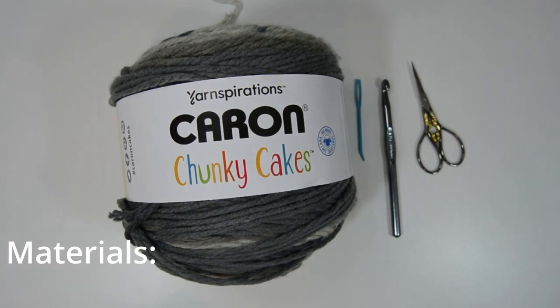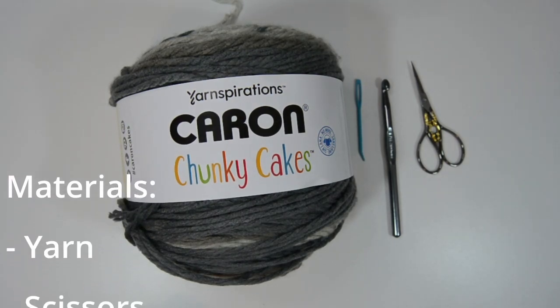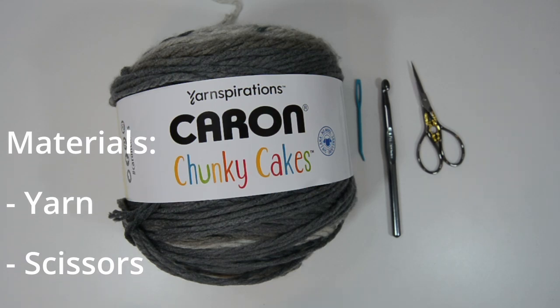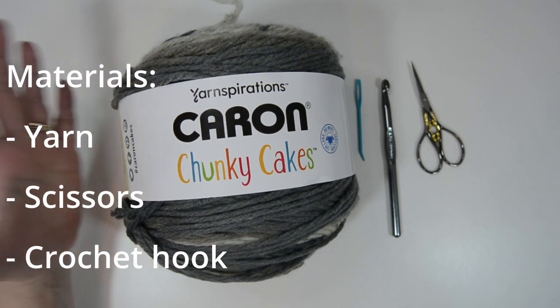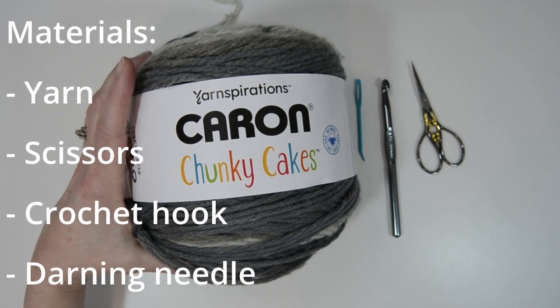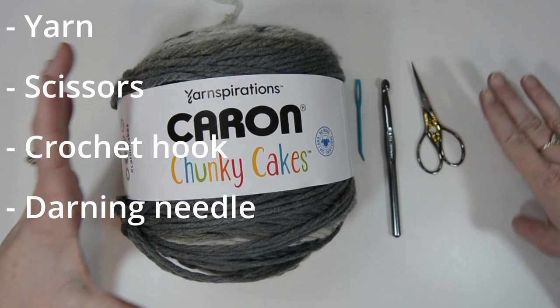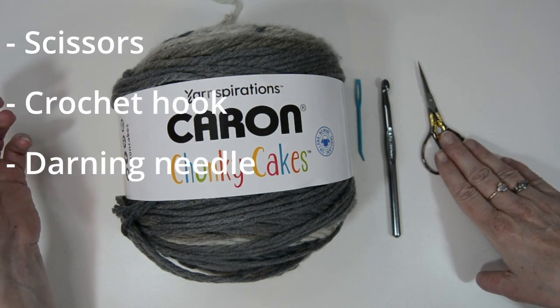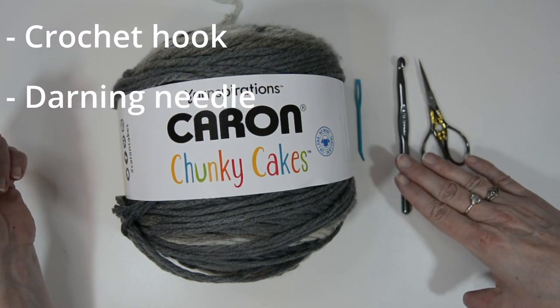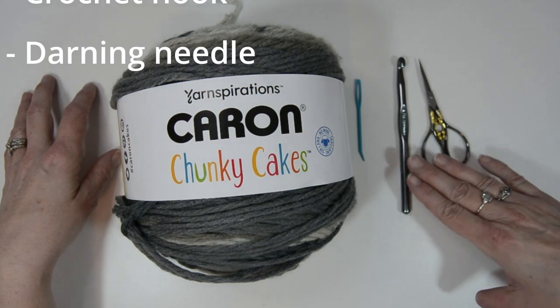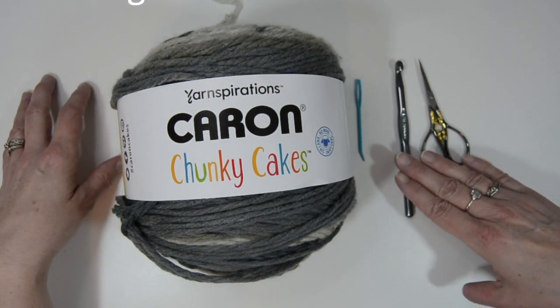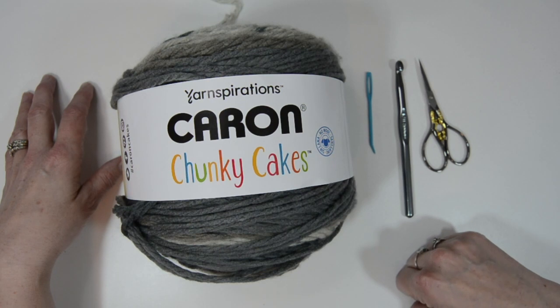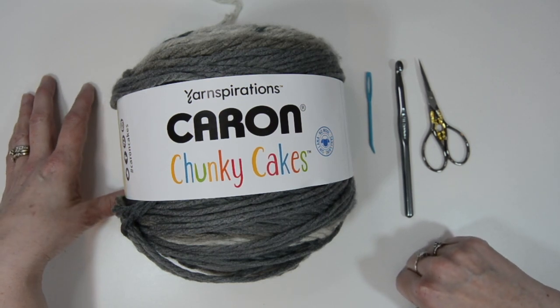The materials you will need for this scarf project is yarn. I'm using Caron Chunky Cakes. I also have a pair of scissors, a hook—I'm using for this demonstration an 8 millimeter—and a darning needle for at the end when you want to weave in your tails.